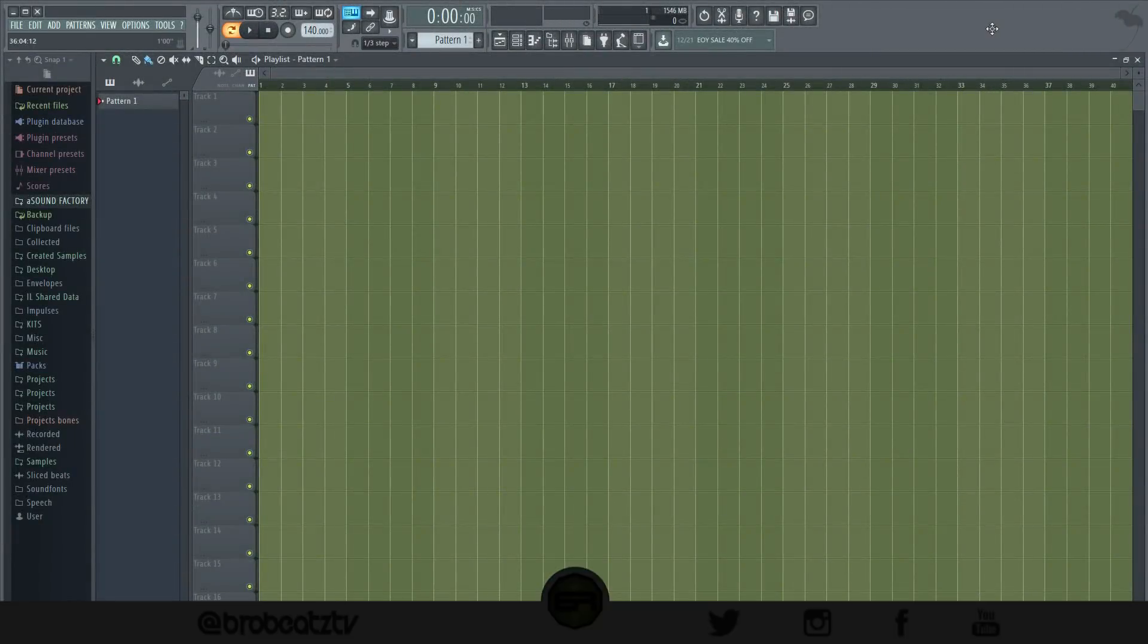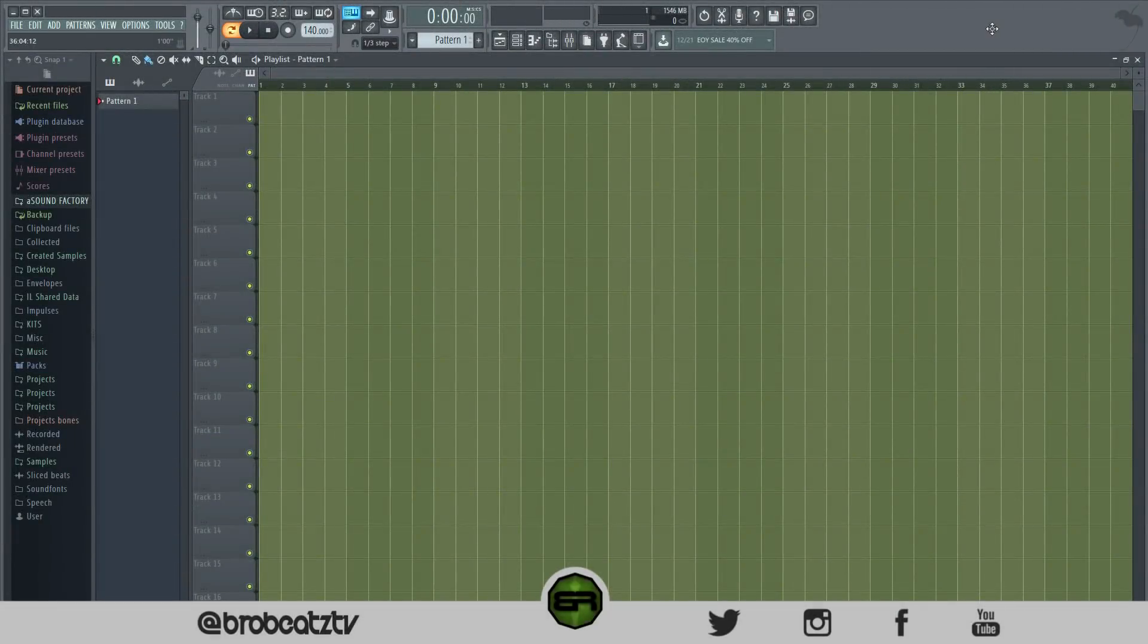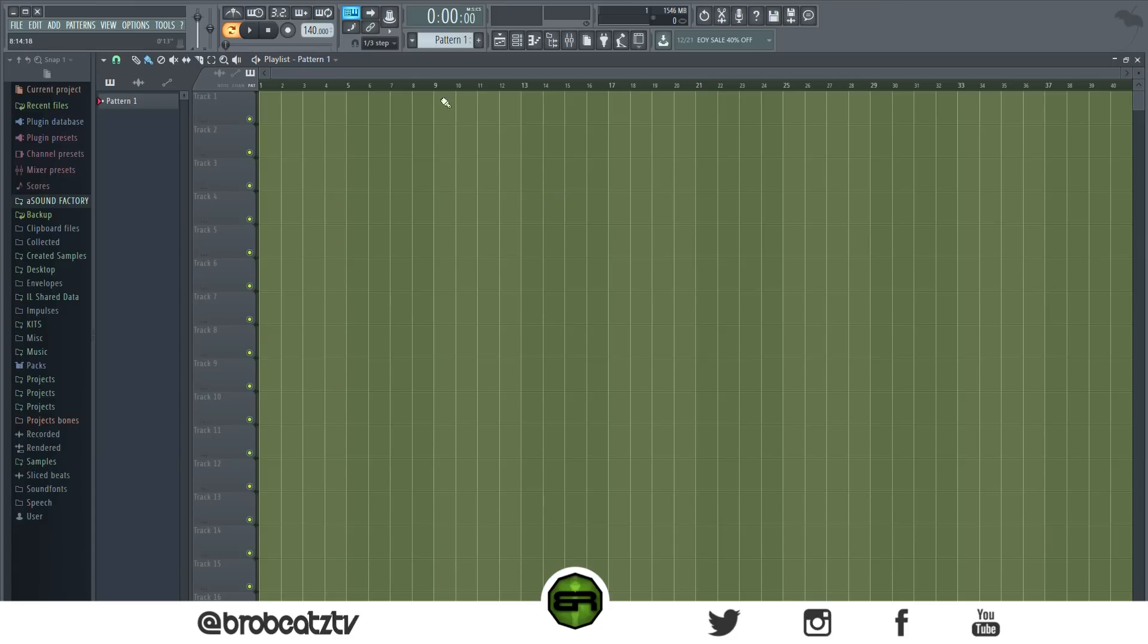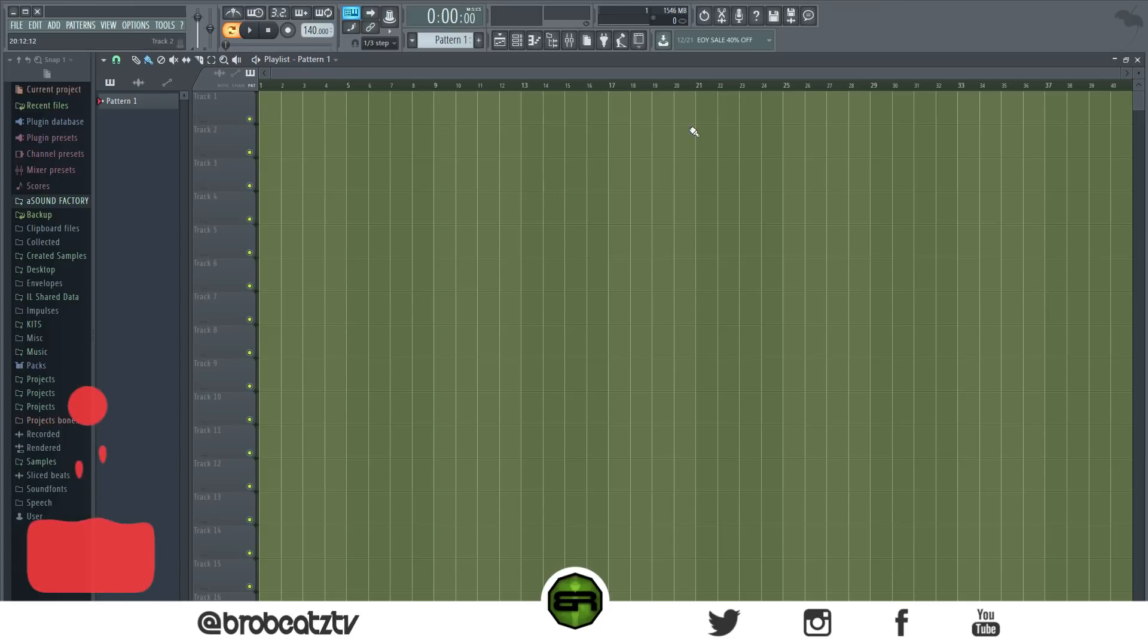What's up guys, welcome to Bro Beats. Today I'm going to show you how to change the color in FL Studio. A lot of people want to know how to change the color of the playlist and everything. It's pretty simple to do, but I realize there's a lot of people that don't know how to do it.